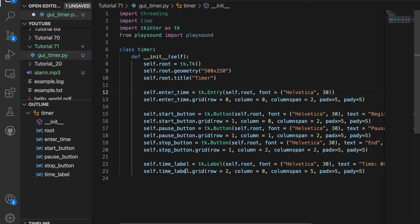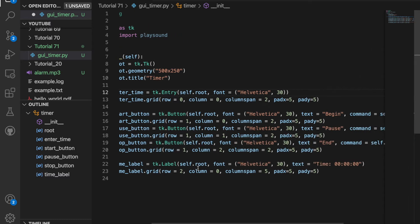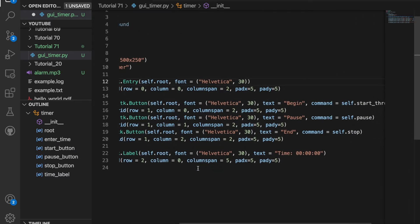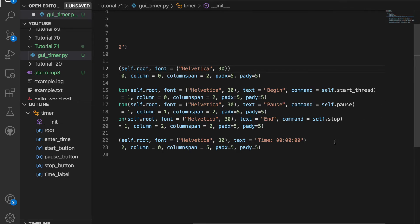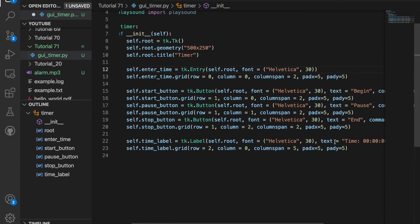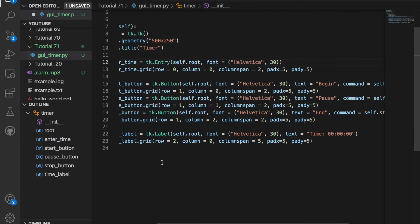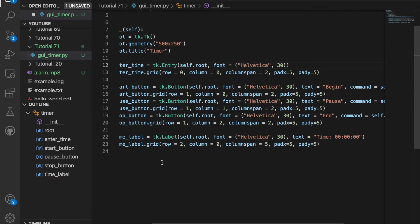And we'll also create buttons to begin, pause, and end. And when we click these buttons, they're going to call a function: start thread, pause, and stop. We haven't defined these yet, but we'll define them later. And at the bottom, we'll have a label for how much time is remaining.